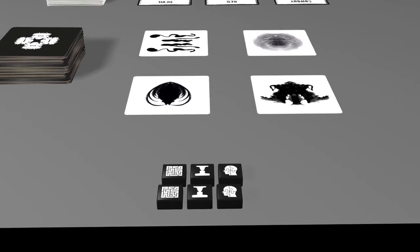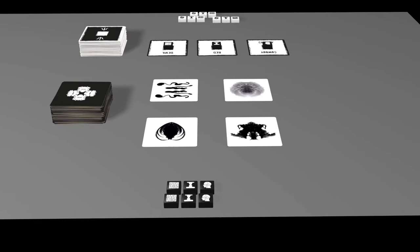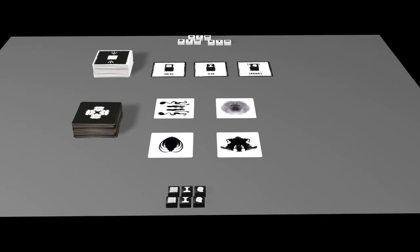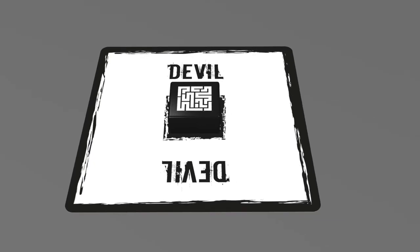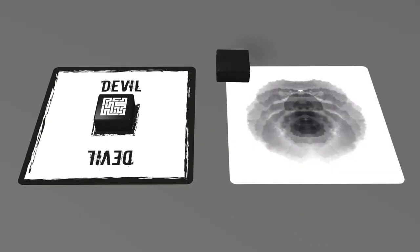In two teams, you compete to find pairs of matching inkblots and words.